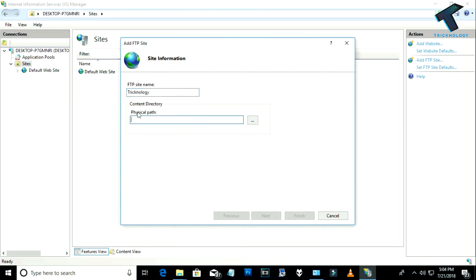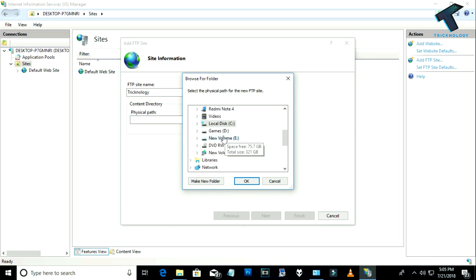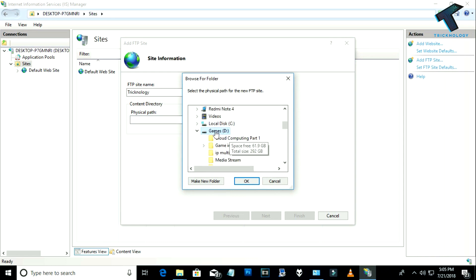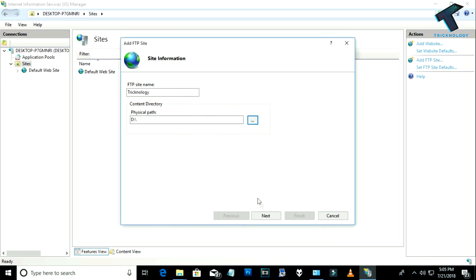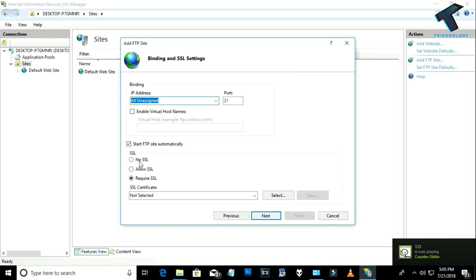Next, you need to set a physical path, meaning which drive you want to share with your friends or on your LAN. Click the browse button and choose the drive you want to share. In my case I'm choosing the D drive, which is my games drive. Then click OK and click Next.